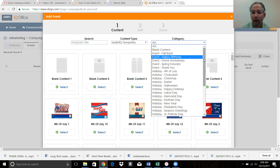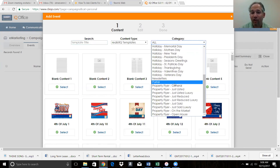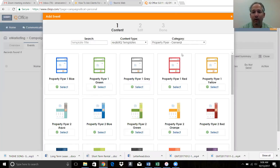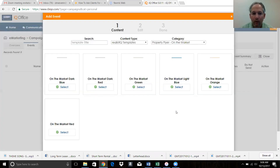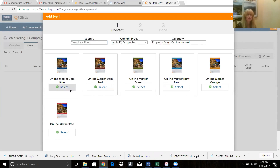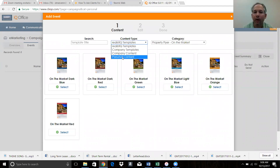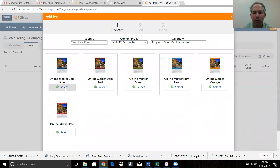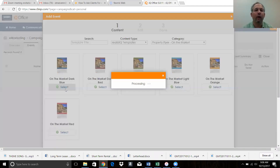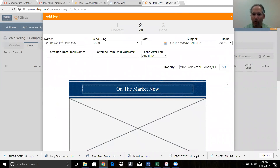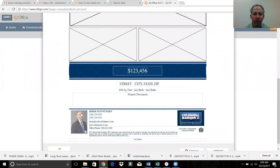We want to do a flyer - a property flyer. I like the 'on the market' one because you have more flexibility with it. If the agent has already used something like an e-postcard that marketing sent, you can come to personal content and find it there. But we're going to create one from scratch. I like the blue because I'm a Coldwell Banker man to the core. Here's the template of the flyer with my profile information.